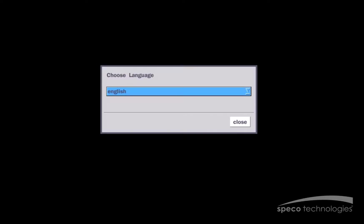Now that we have unboxed our zip kit, we've plugged in our cameras into the recorder and we are ready to go. First, we will select our language and we'll select Close.